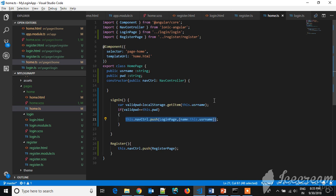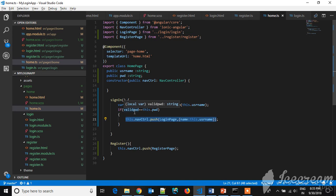Here I am validating the password which you have given. I will be fetching the password from the local storage and I will be validating with the field, I mean the password which you entered in the login page field.